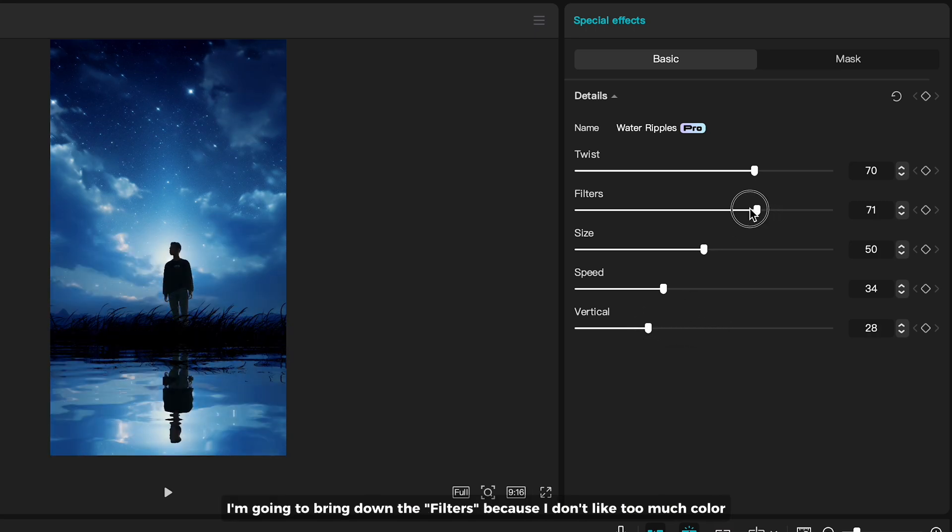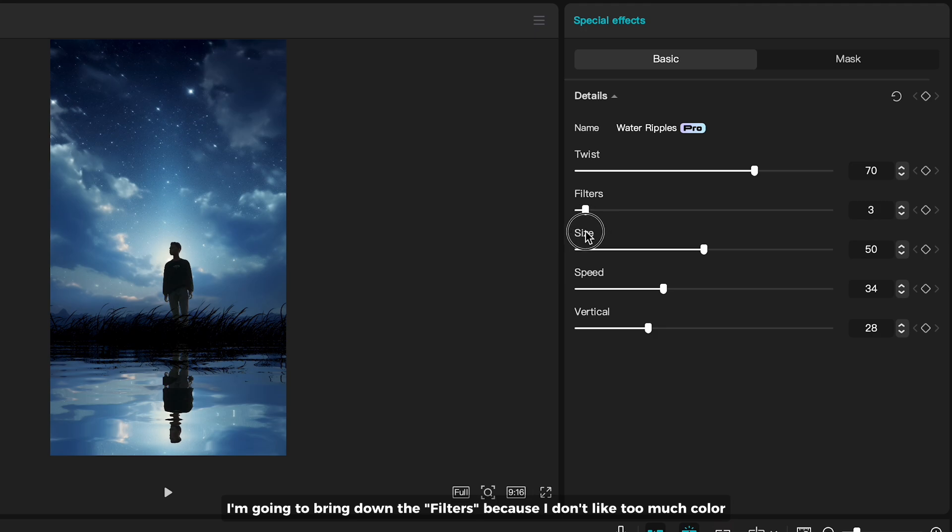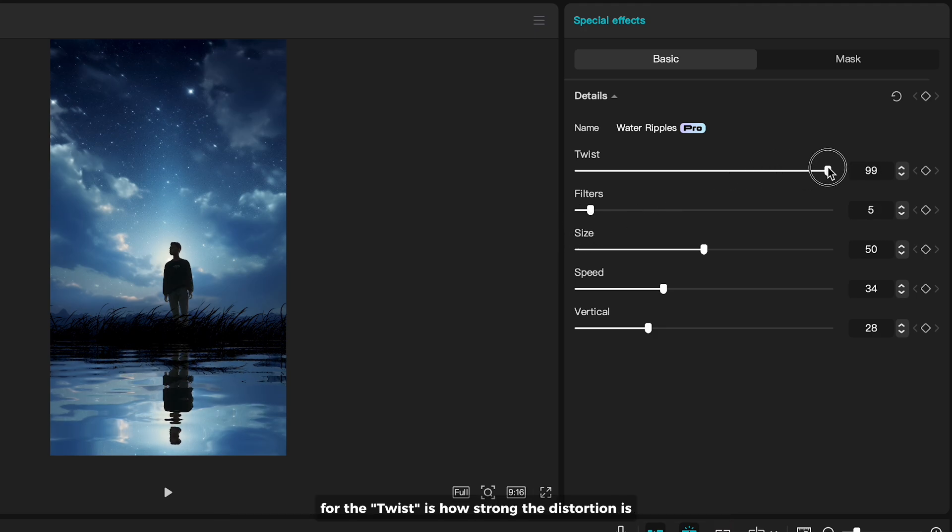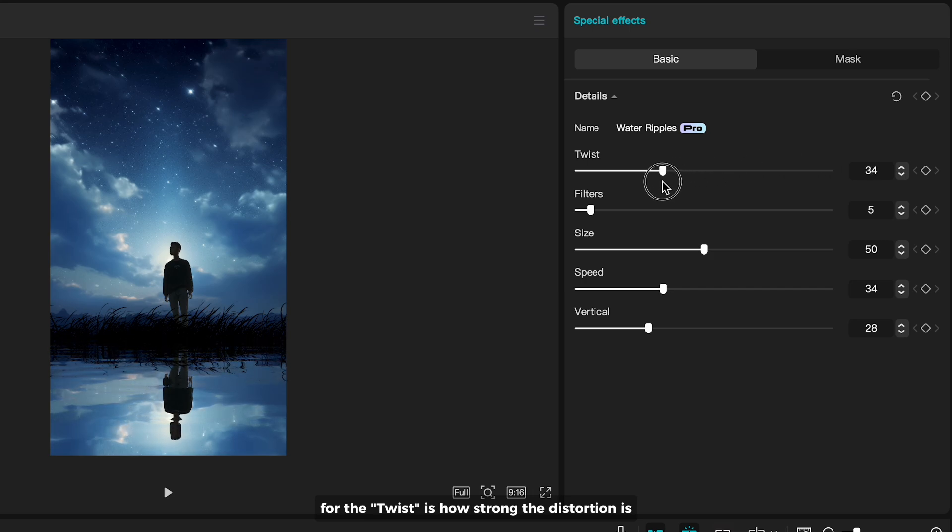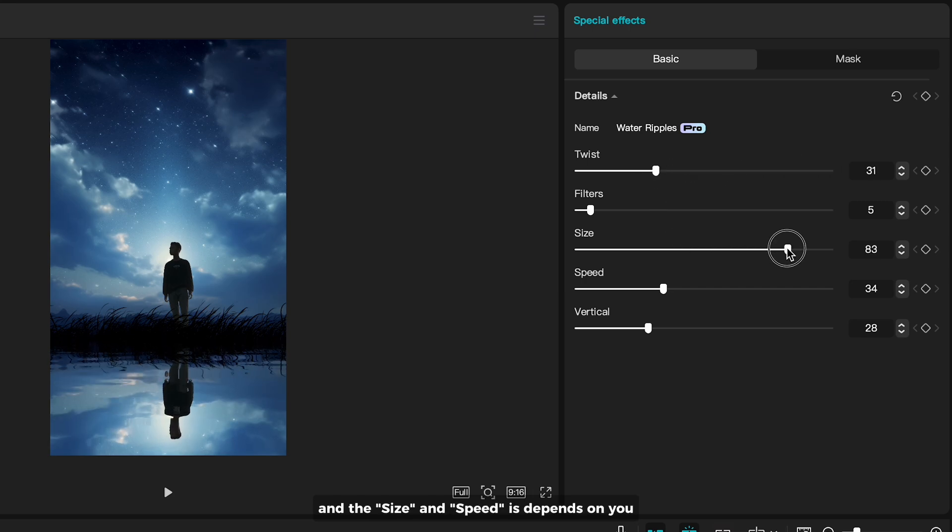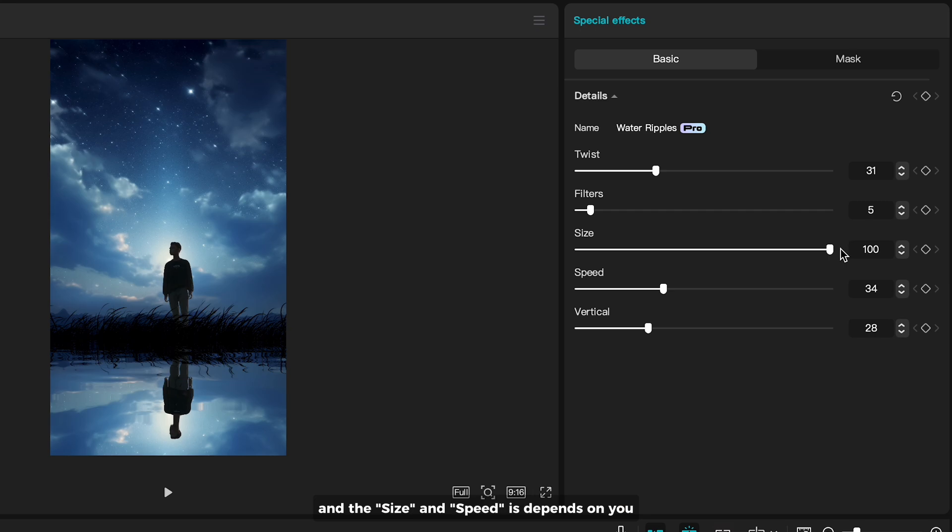I'm going to bring down the filters because I don't like too much color. The twist is how strong the distortion is. And the size and speed depends on you.